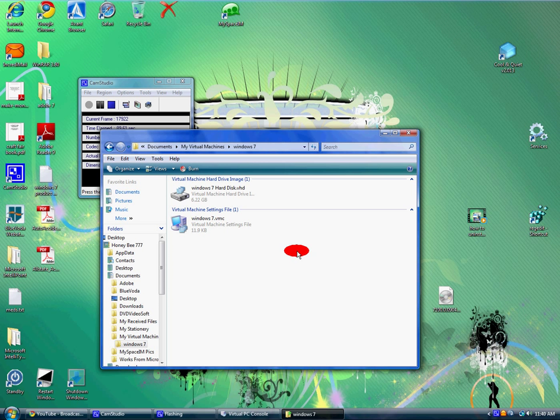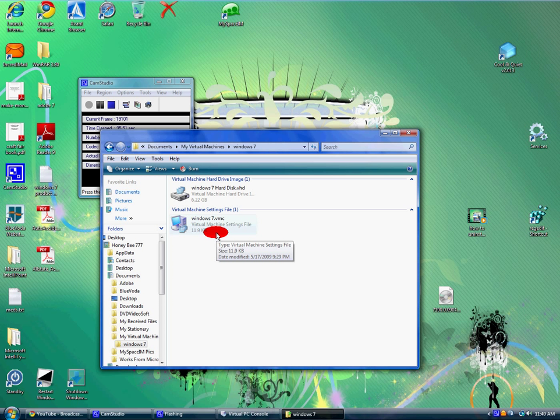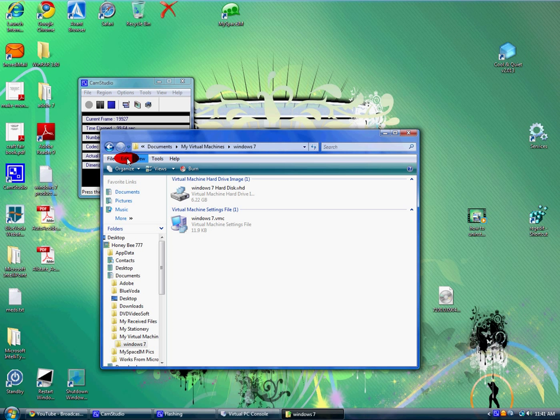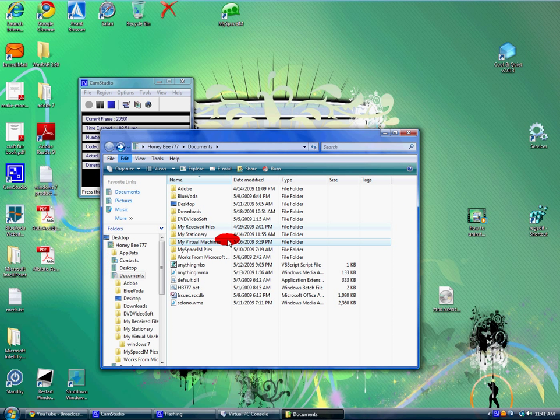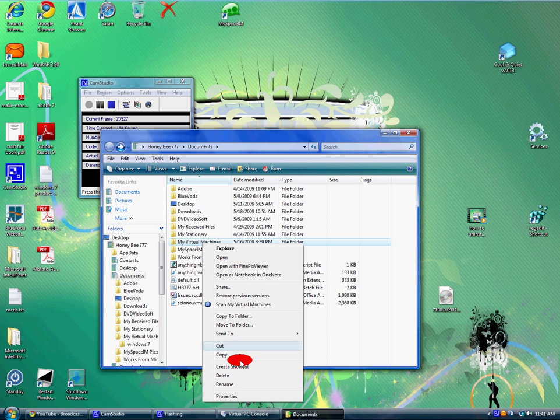It's 6.22 gigabytes of space, and the virtual machine settings file is 11.9 kilobytes. You can delete that whole folder right there - right click on it and delete. That's going to give you over 6 gigs of space back on your hard drive.